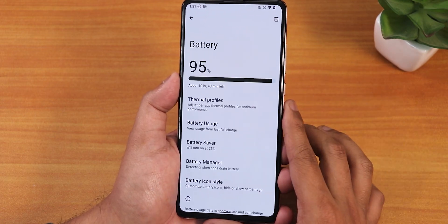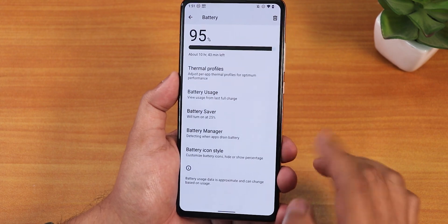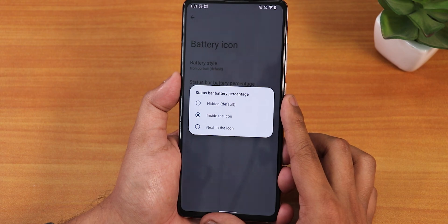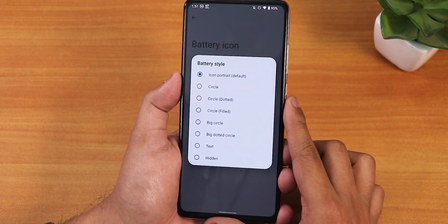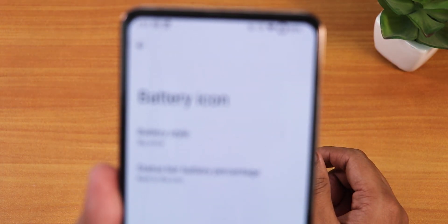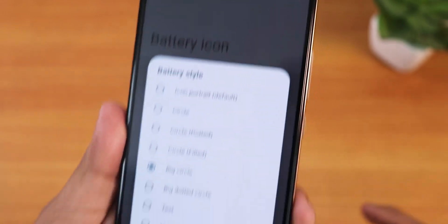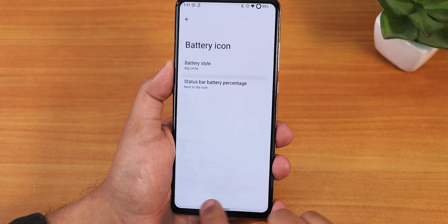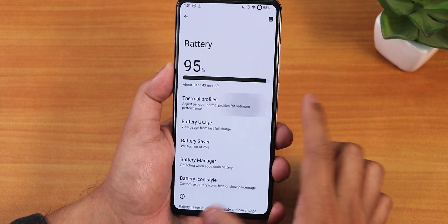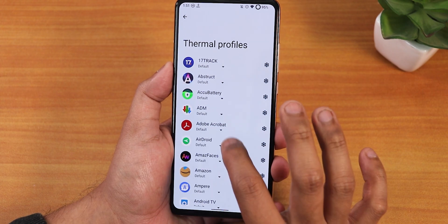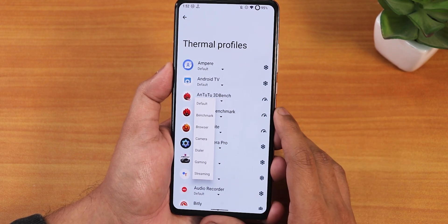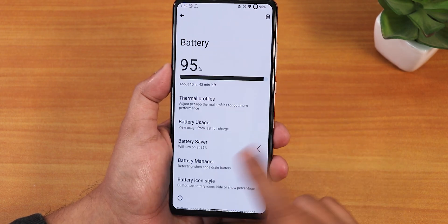In battery settings we don't get charging cycle information, but there are a few customizations. Inside battery icon style you can set the battery percentage inside or next to the icon, and change the battery icon style to big dotted circle, big circle, etc. There are also thermal profiles where you can assign apps — like games to gaming profile, camera to camera profile, and so on.